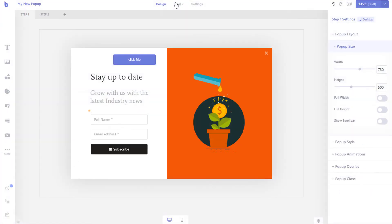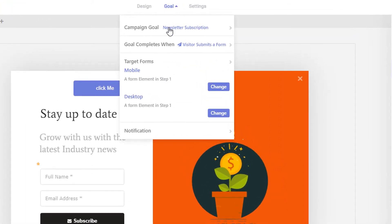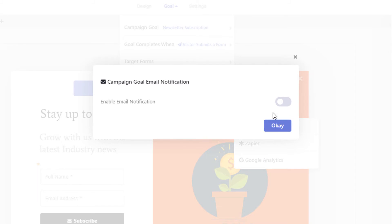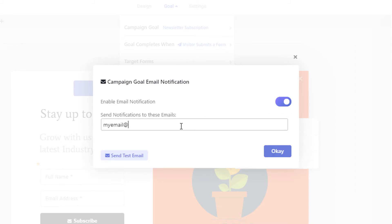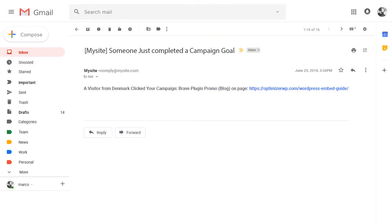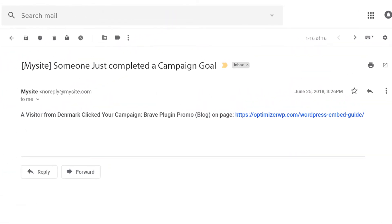If you want to get an email notification when the campaign goal is performed by a visitor, simply open the goal menu and click the notification menu. Then select email, turn on the option, and insert the emails where you want to send the notification emails. Now whenever a visitor completes a goal, an email will be sent to you which will contain the goal details.